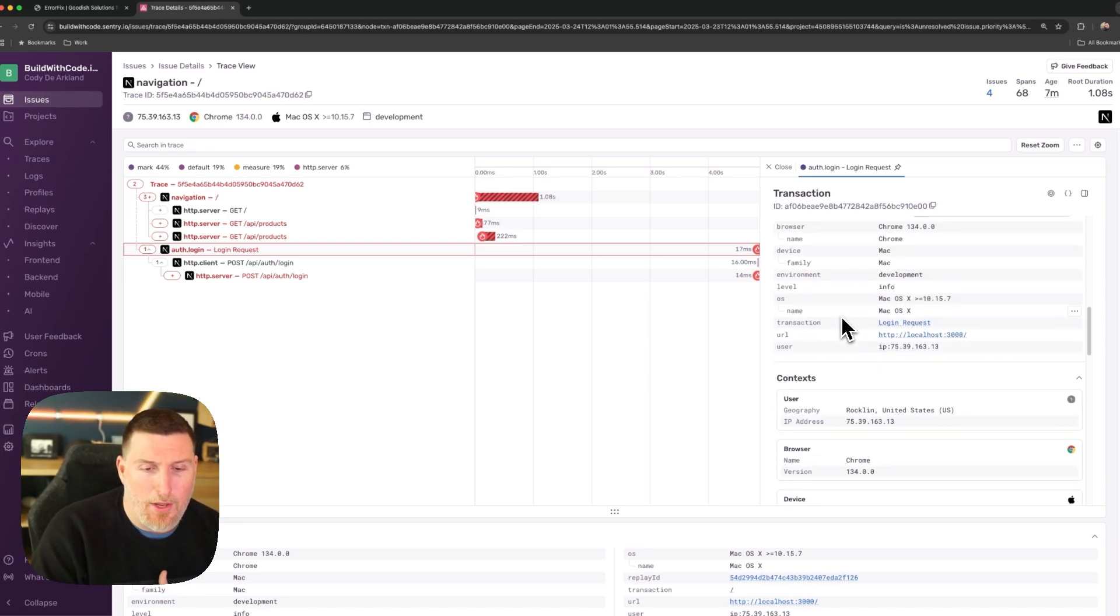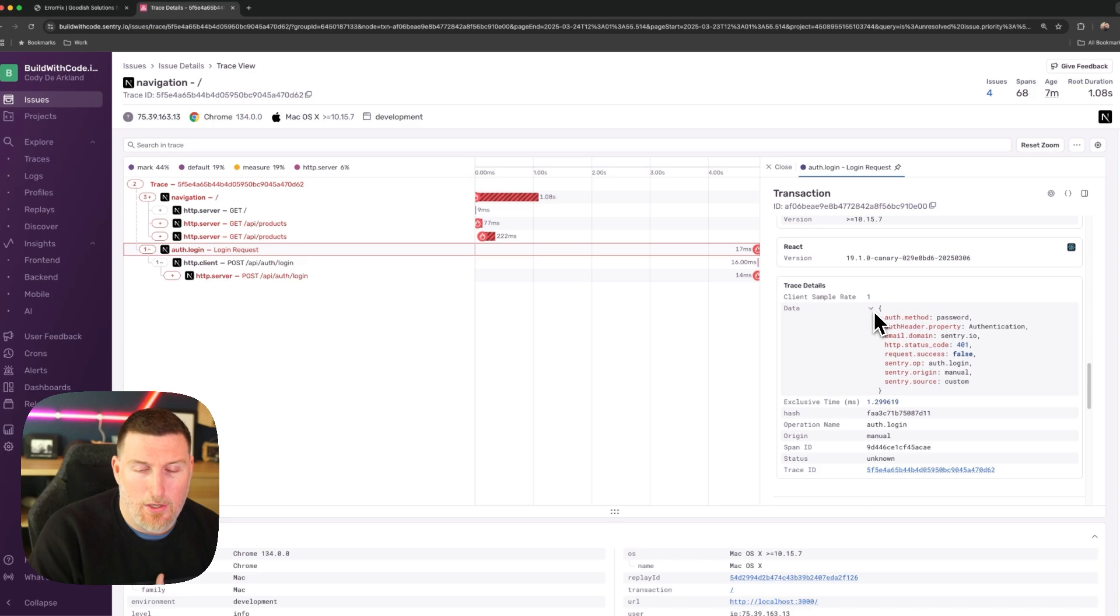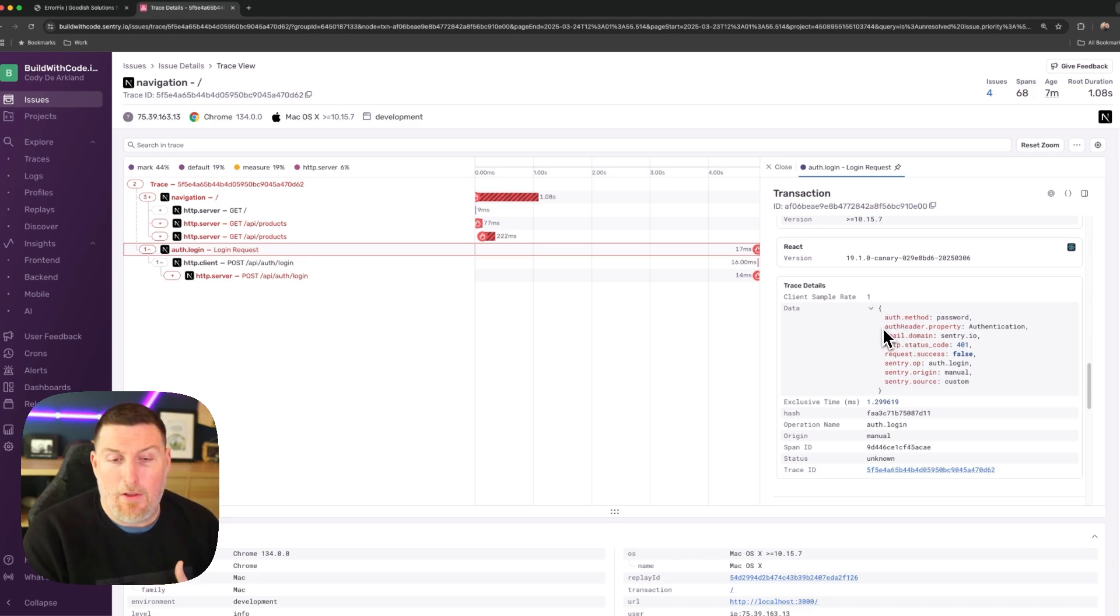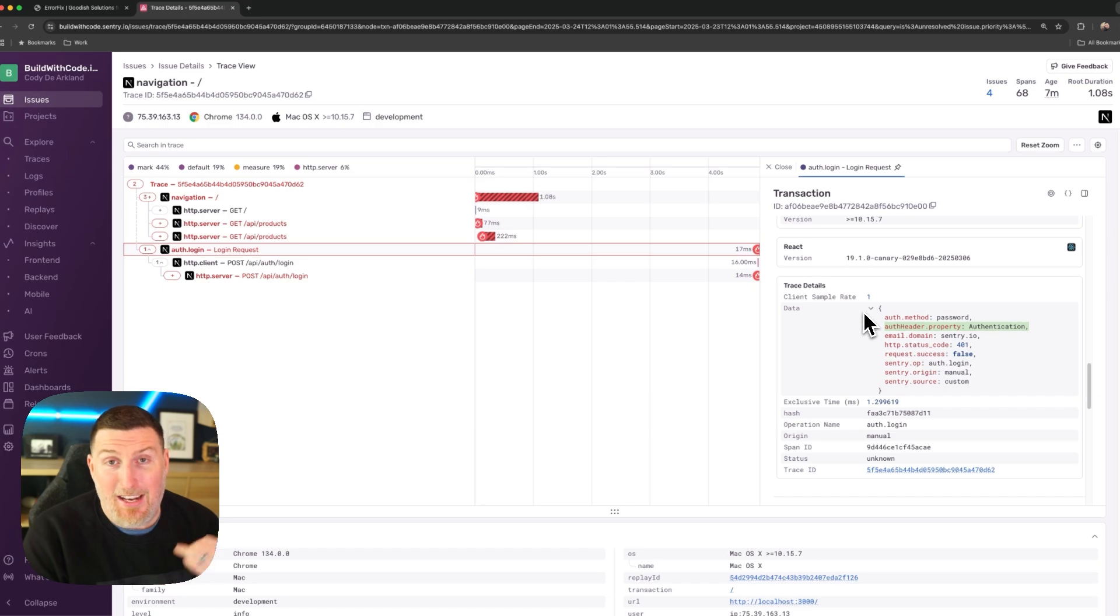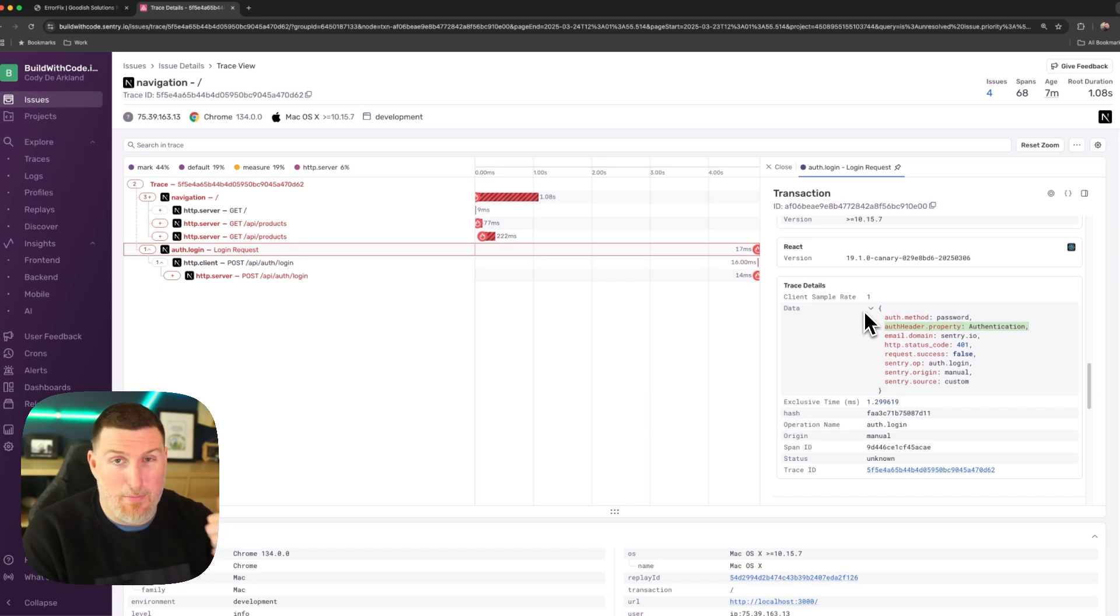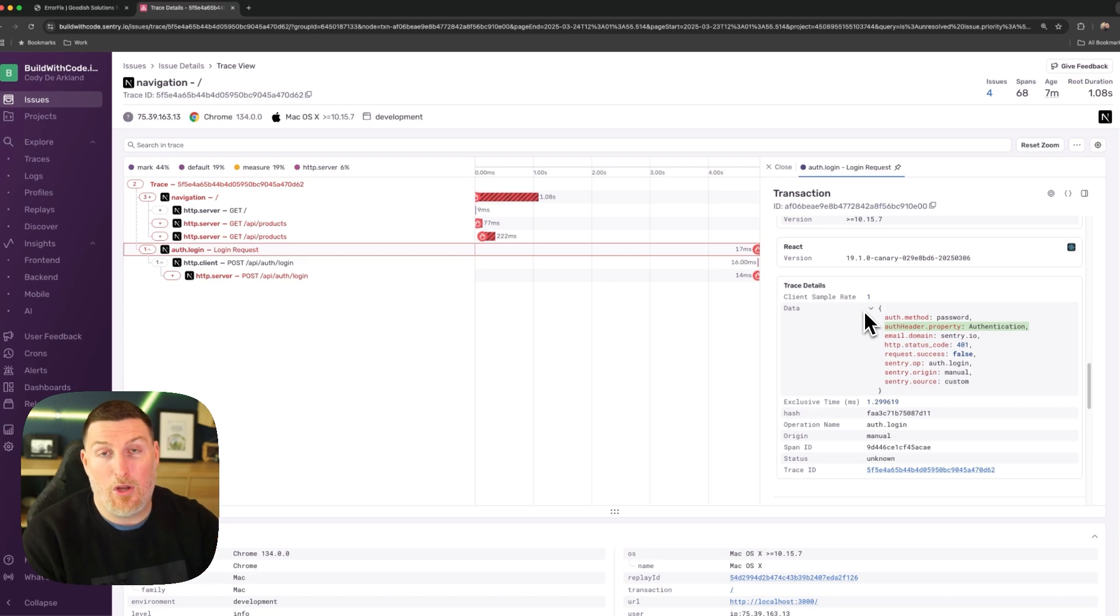So when I scroll down into the different sections, I can go into the trace details and expand data. And I can see there's this auth header property in here. This is going to be important later on, but I can attach any information I want here. I can attach metrics or troubleshooting information that make it easier to figure out what's going wrong when something does break.